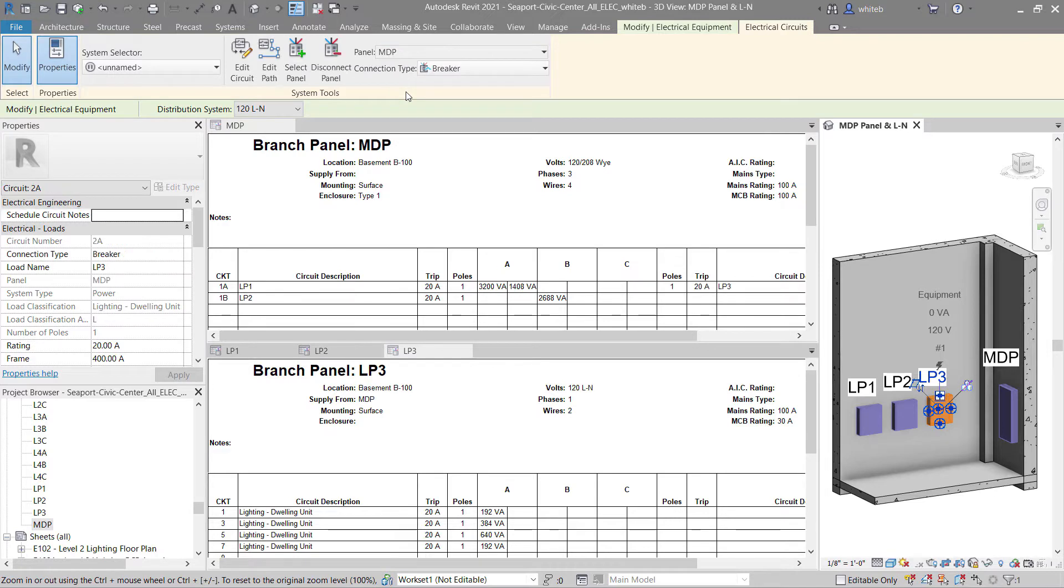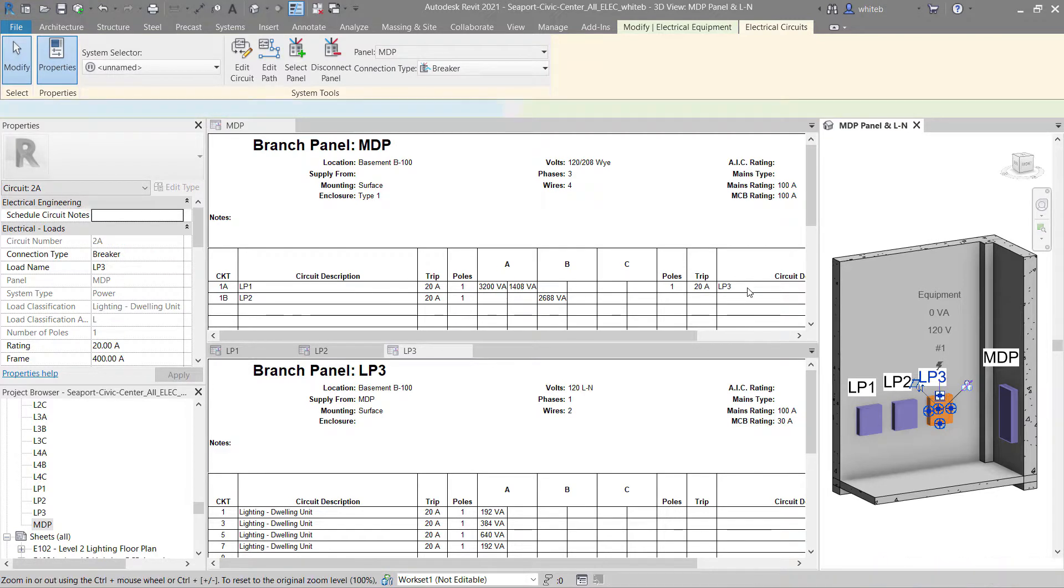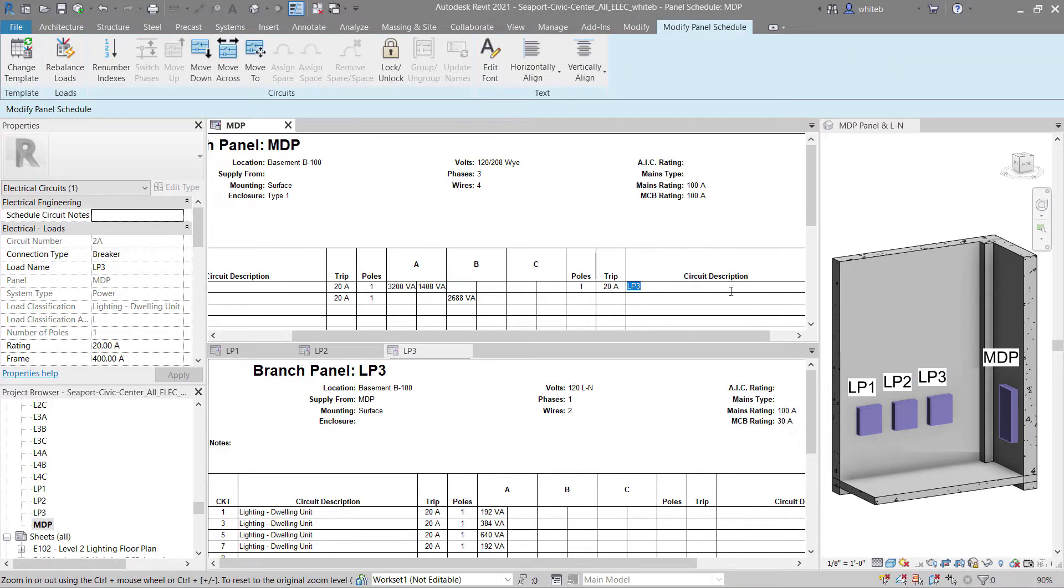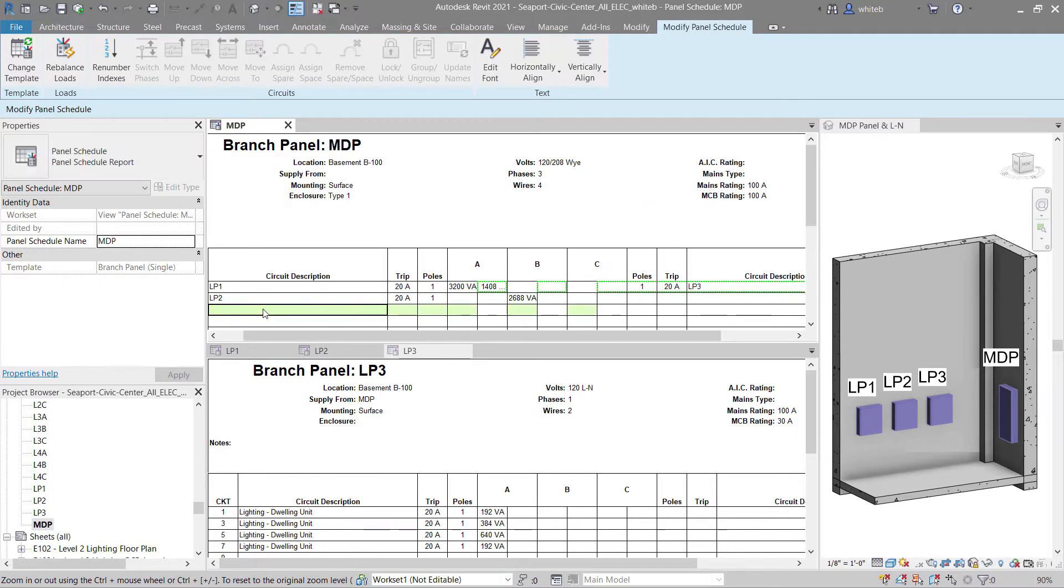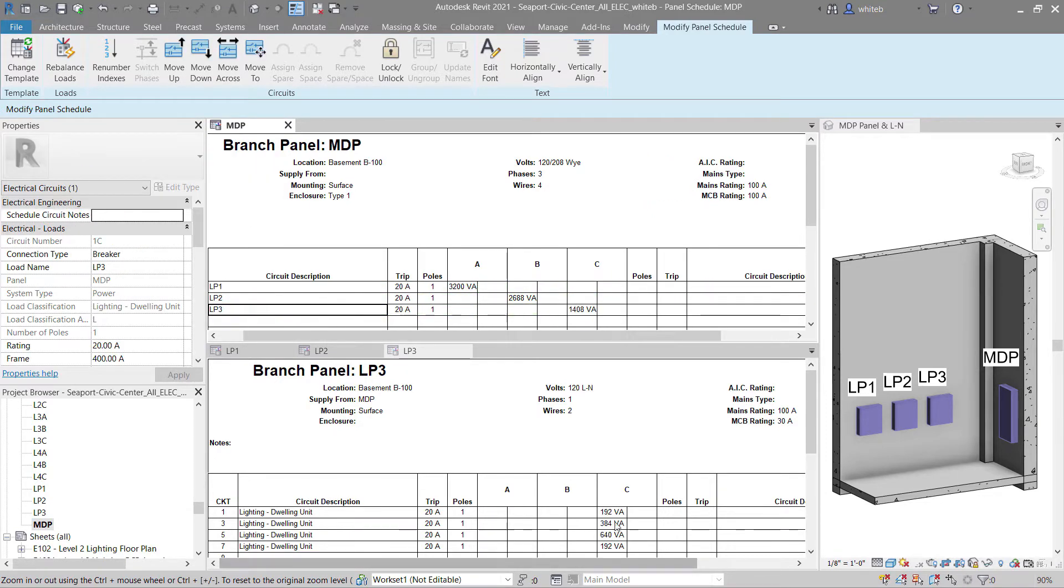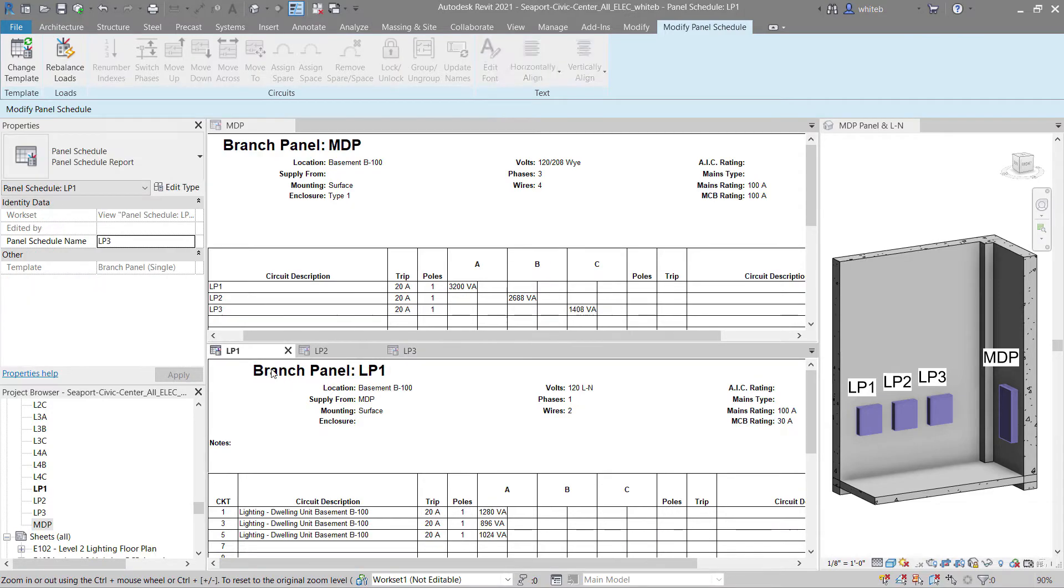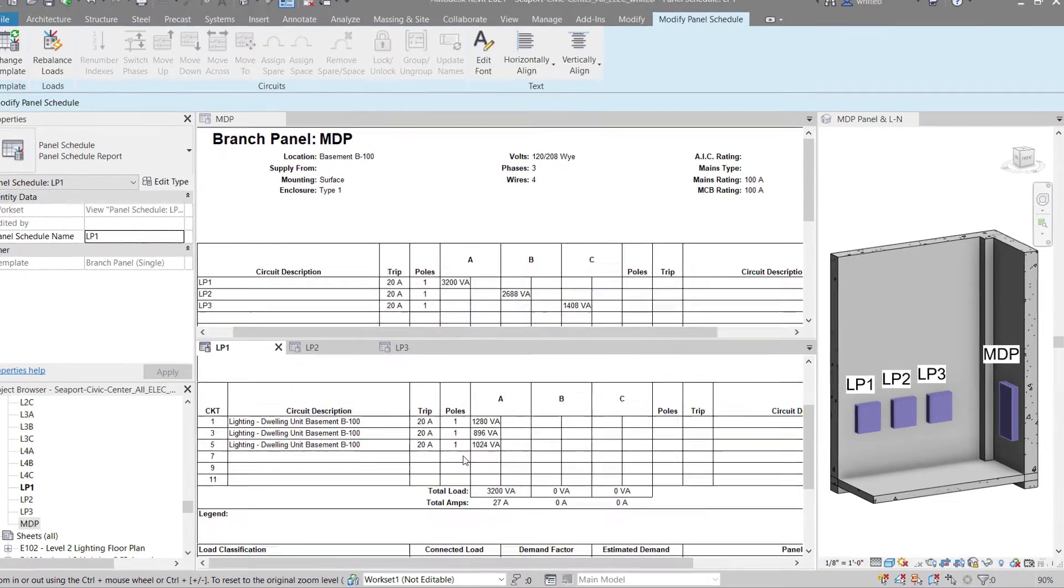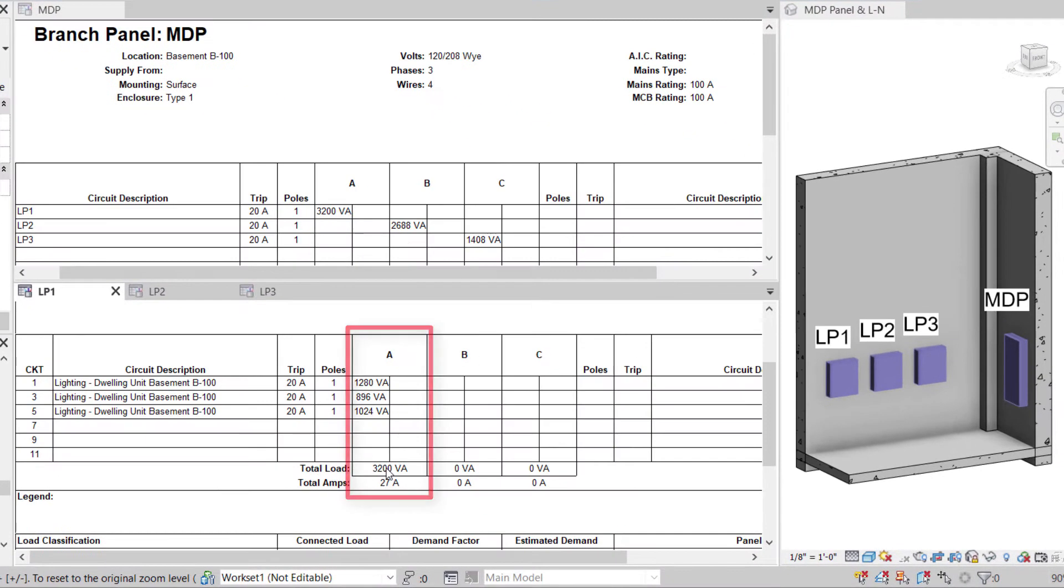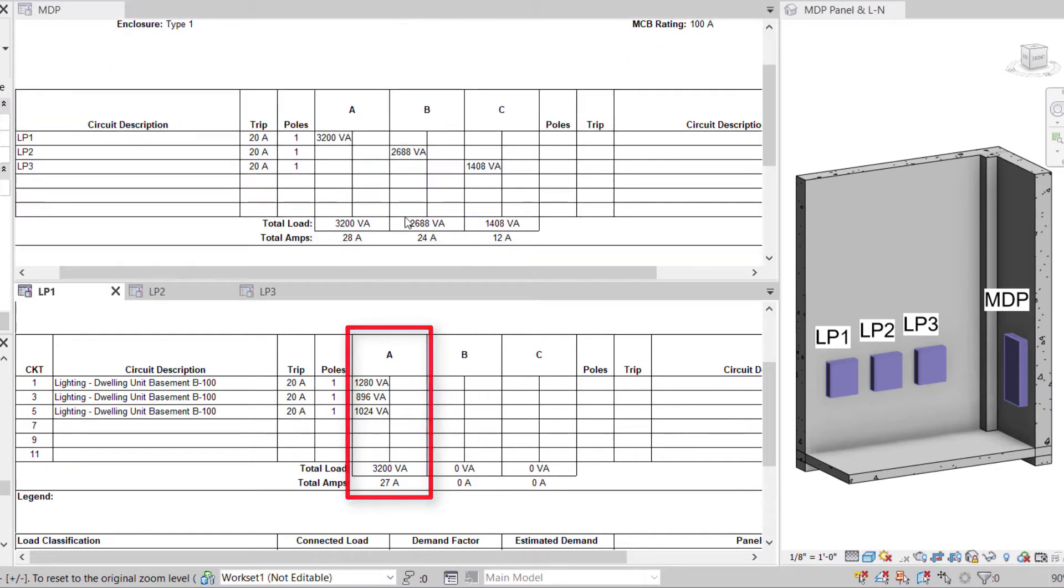With this enhancement, when selecting a distribution system to assign to a panel, Revit will check the voltage and phase assigned to the connector and filter out any distribution systems that do not match. All LN panel loads are on a single phase, and the phase total load tabulates accordingly.